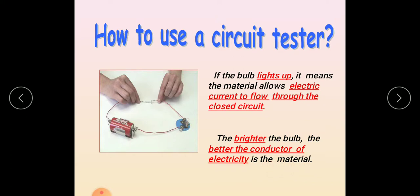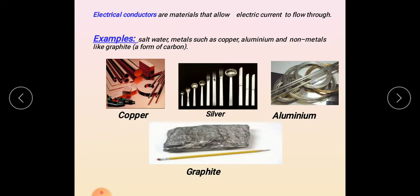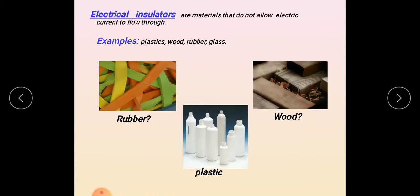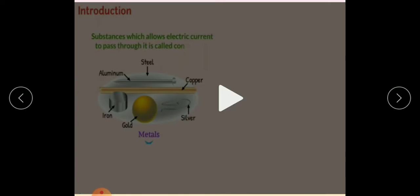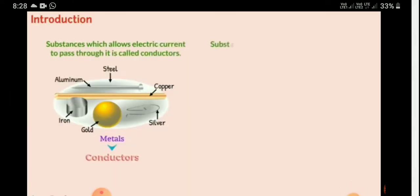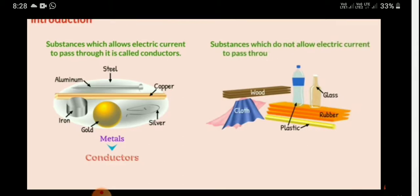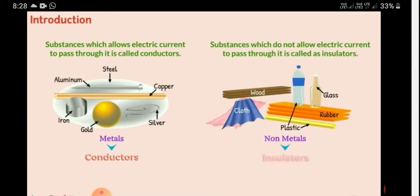If the bulb glows very brightly, the material is a very good conductor. If the bulb glows dimly, it is a poor conductor. Examples of good conductors are copper, aluminium, and also graphite — which is found in pencils. Plastic and similar materials are bad conductors.